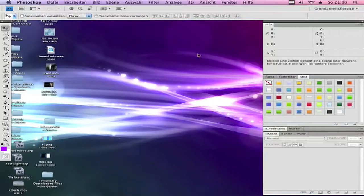Hi, it's Cassie from CassieDirector and in this Photoshop tutorial I will show you how you can make a beginner easy Twitter background.